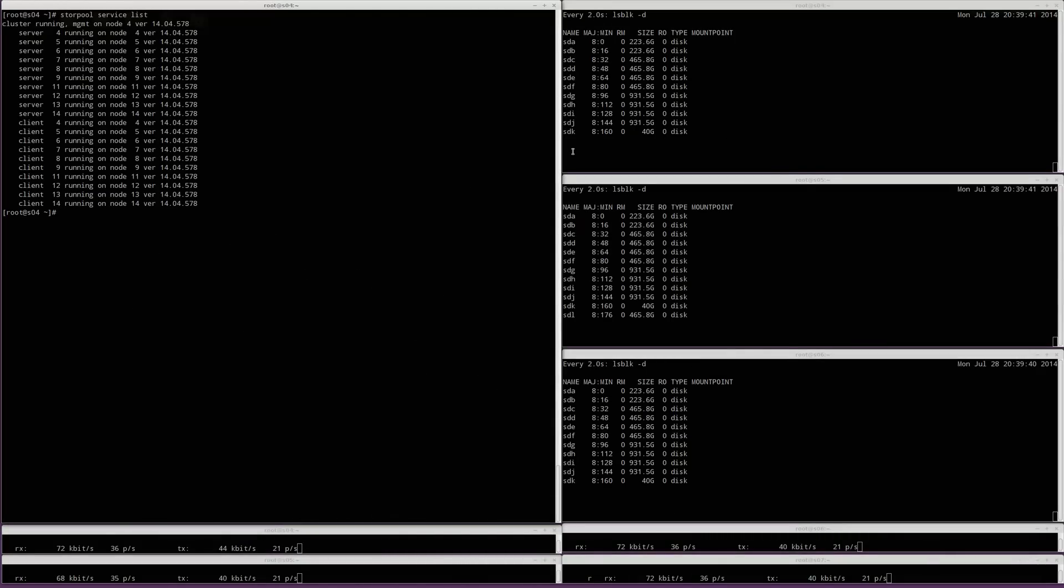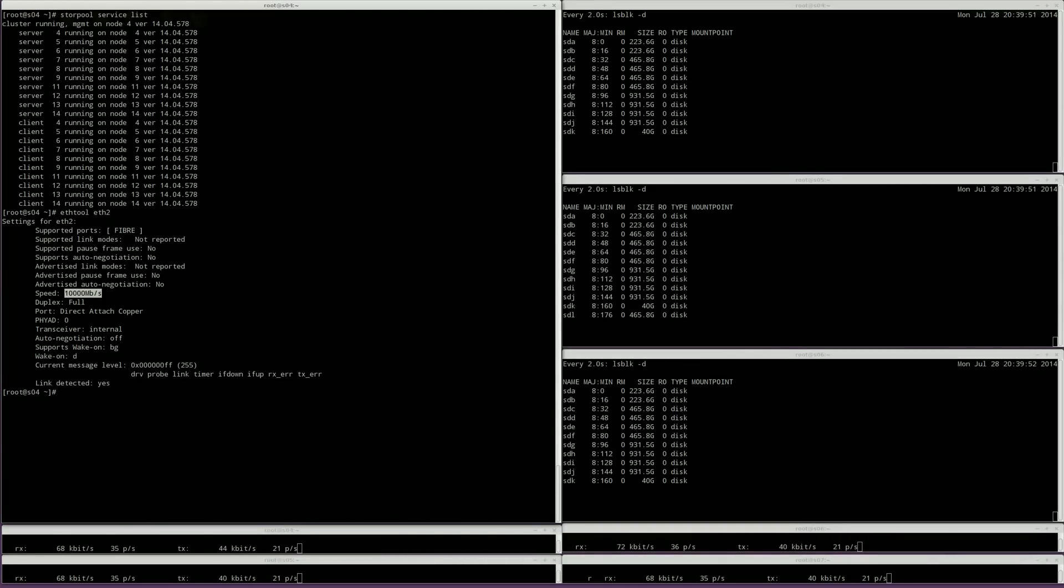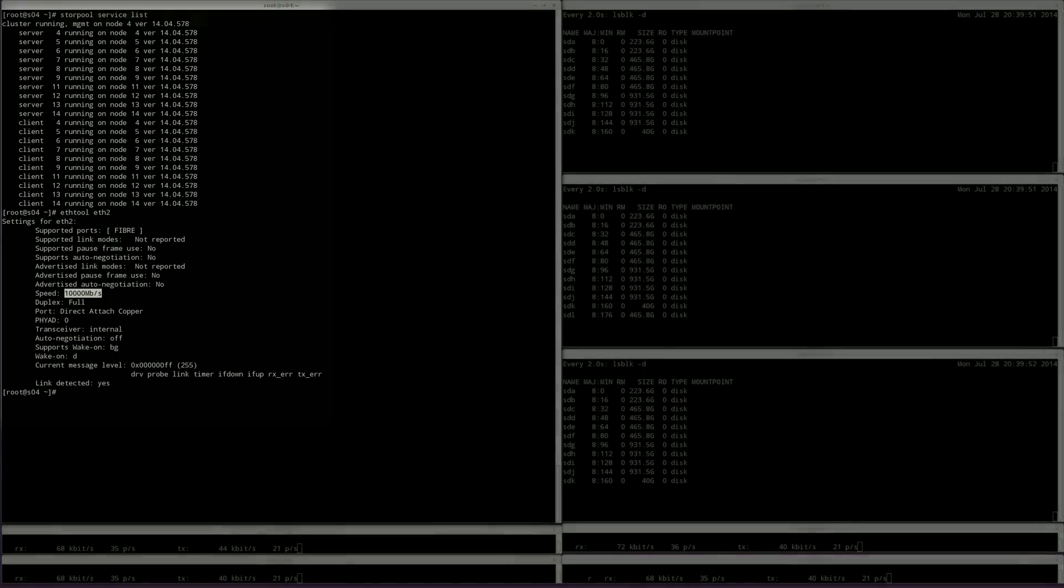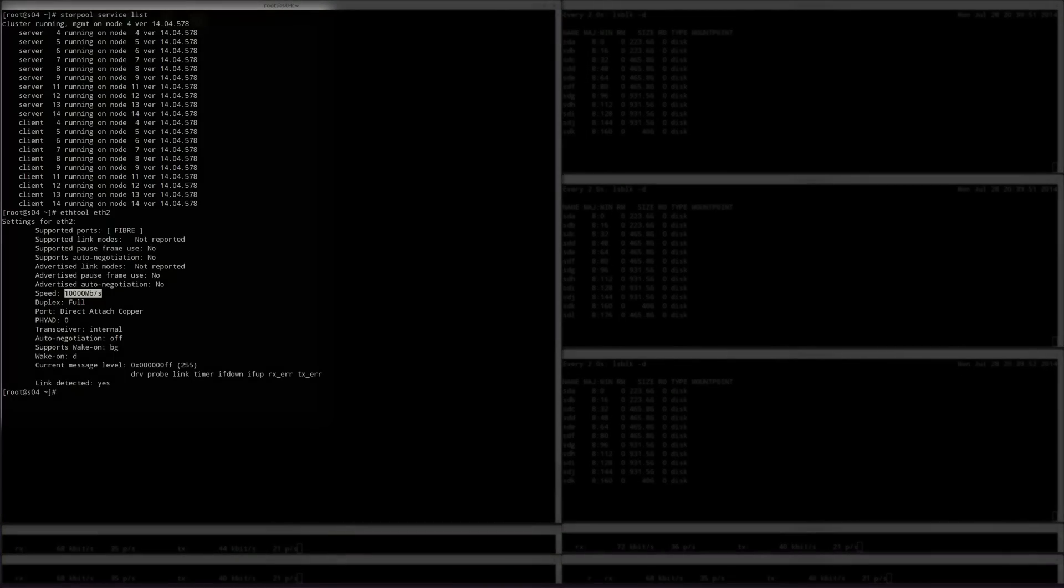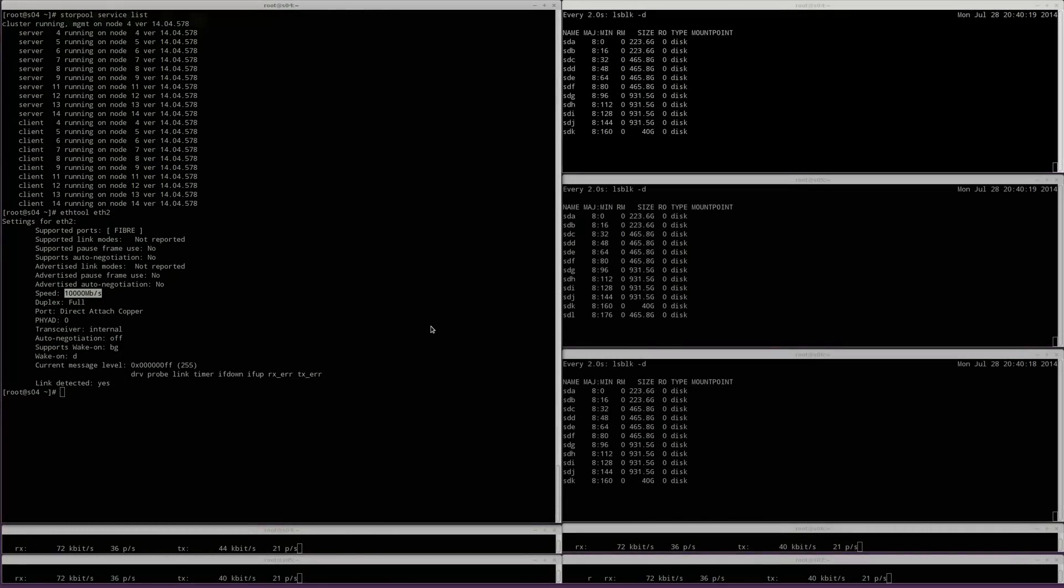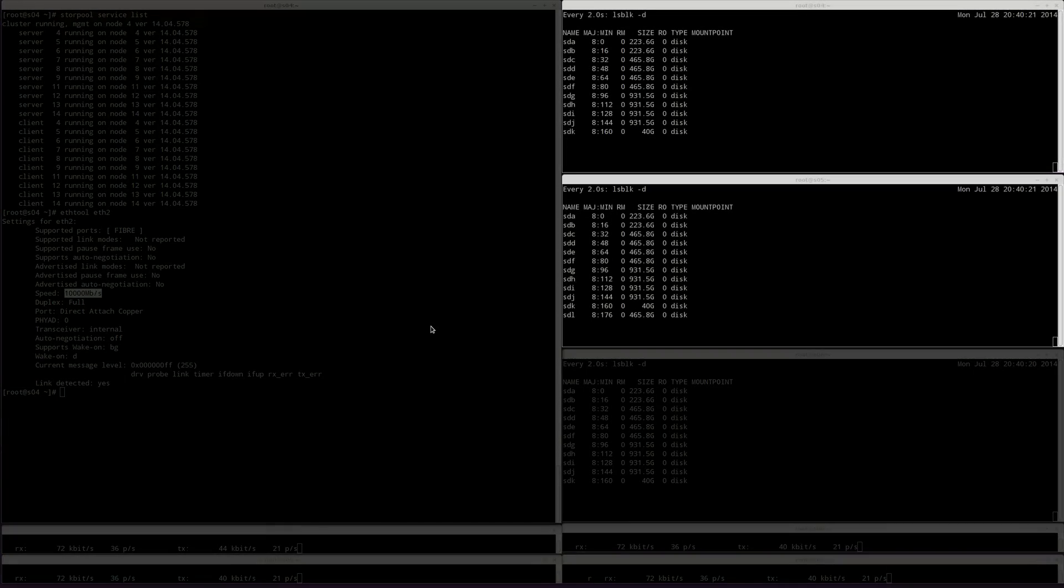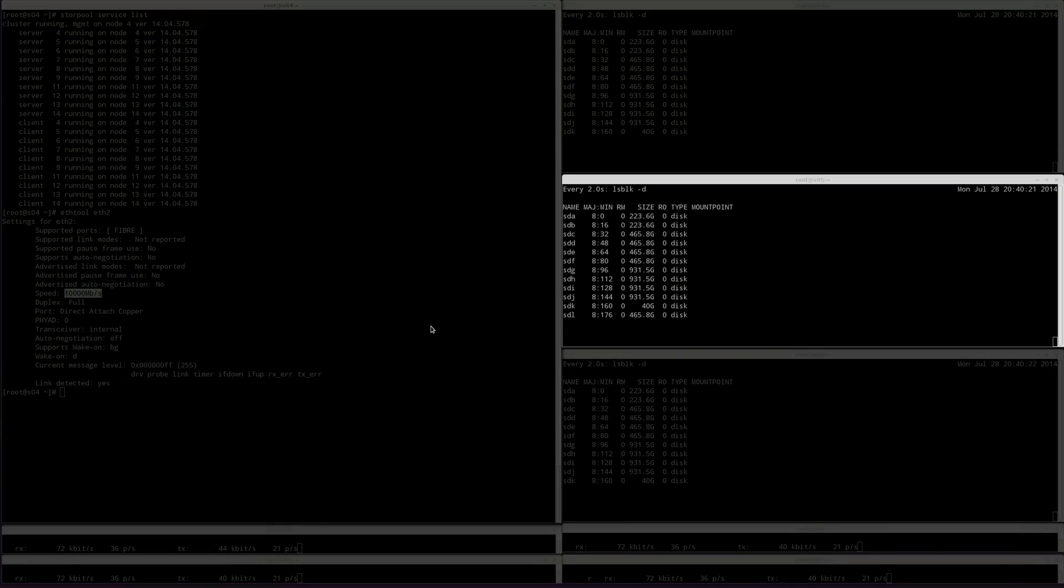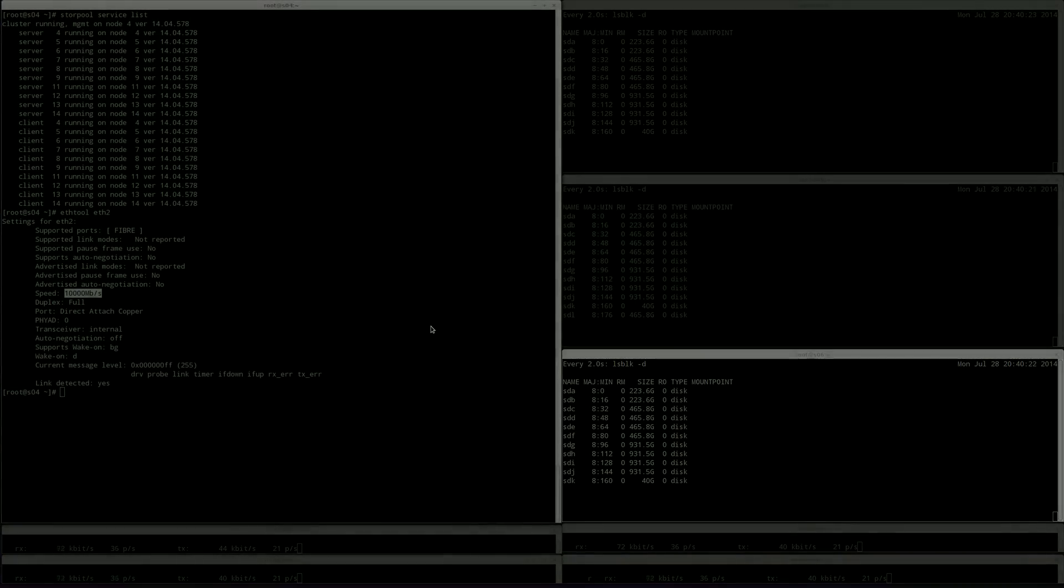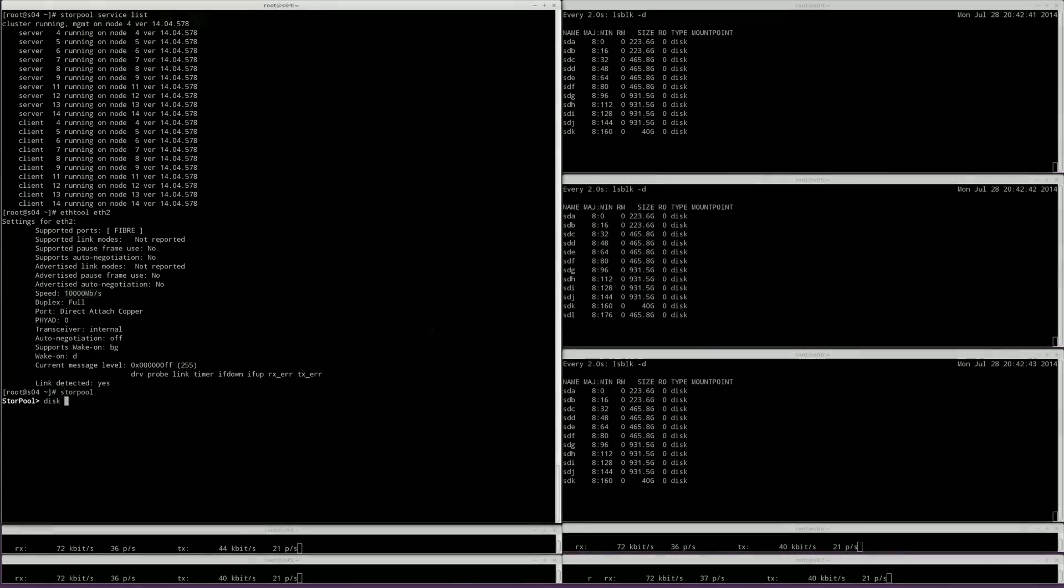This is a StorePool cluster with 10 servers on a 10 gig network. The names of servers are 4 through 14. The window on the left is a console of server number 4. We will use this window to issue various commands and monitor the state of StorePool. In the windows on the right, we will be watching the block devices of 3 of the servers.